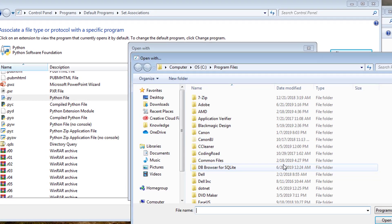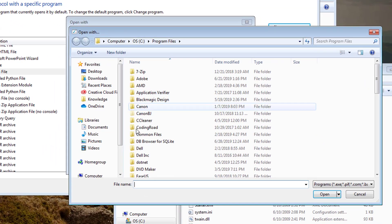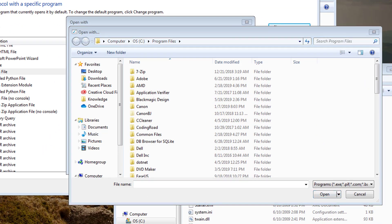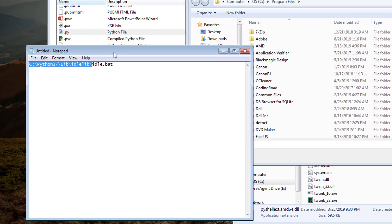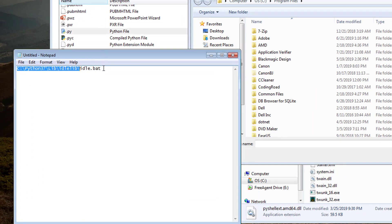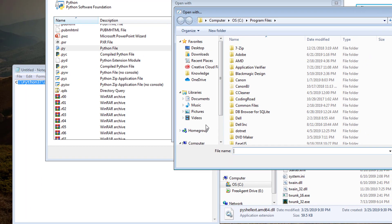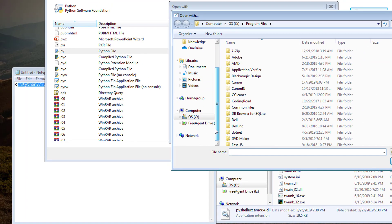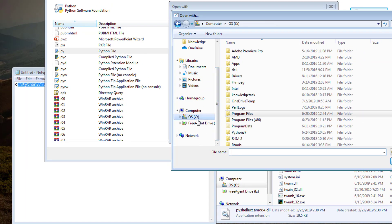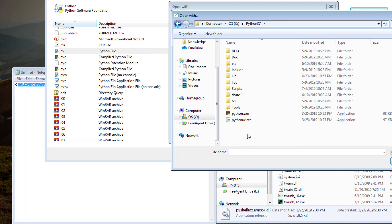So here, you would want to click browse. And what you really want to do is find this idle.bat. It'll be located depending on where you installed it, but I installed my Python in my C drive.